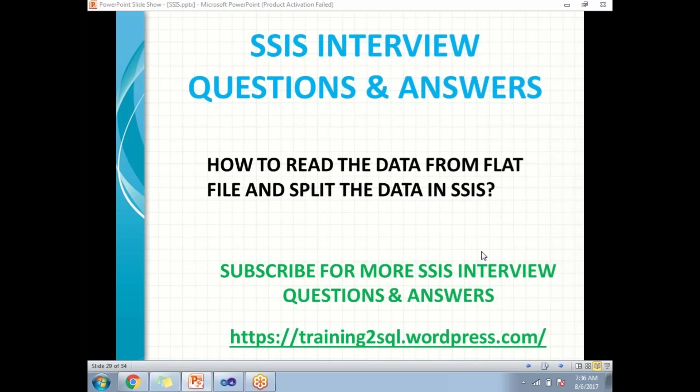Hi all, let's talk about how to read the data from flat file and split the data in SSIS.